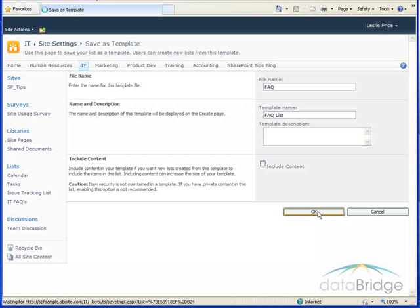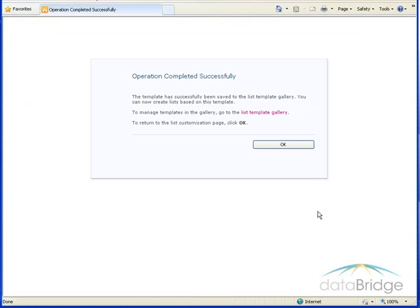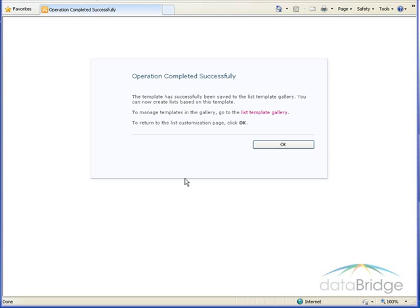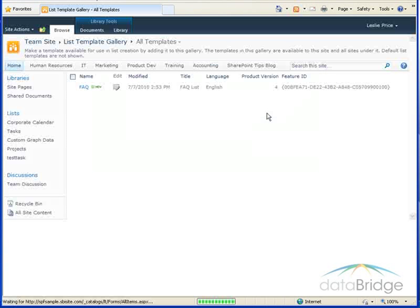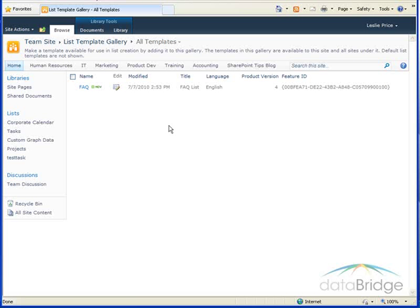So then I'll go to the bottom here and click OK to save the template. A window displays that the template was created successfully. In this window is a link to the list template gallery where you can manage the list templates that have been created. So click on this link and I see the template I've just created.